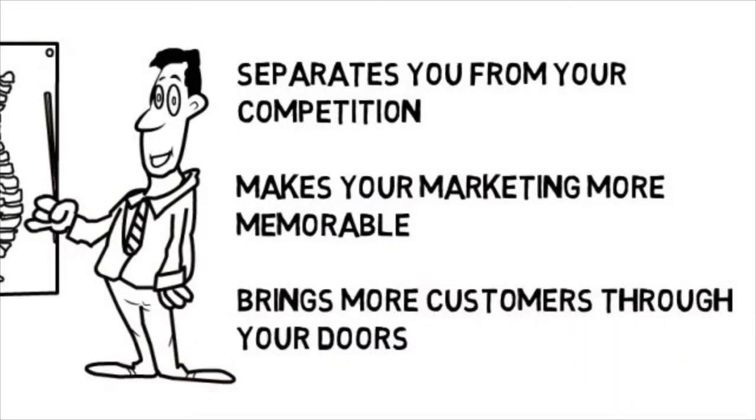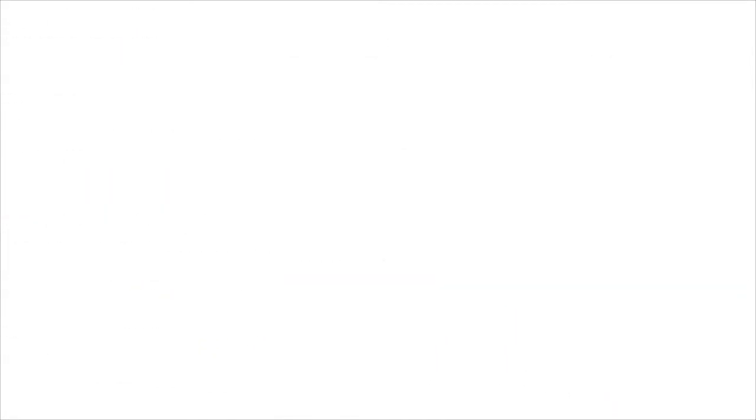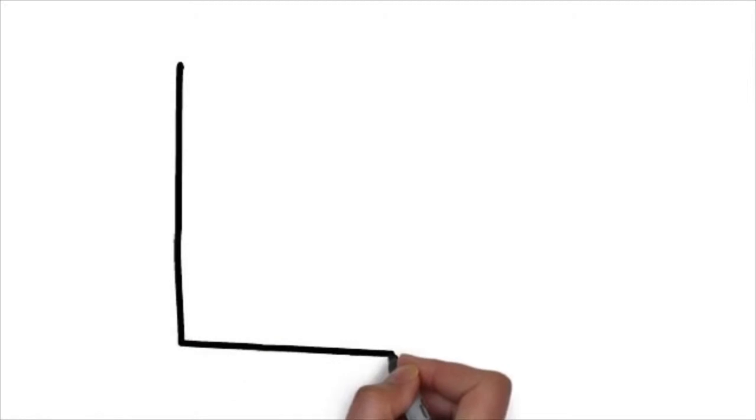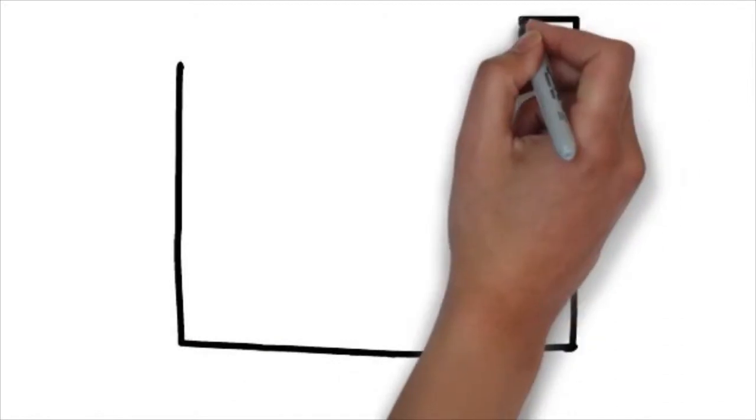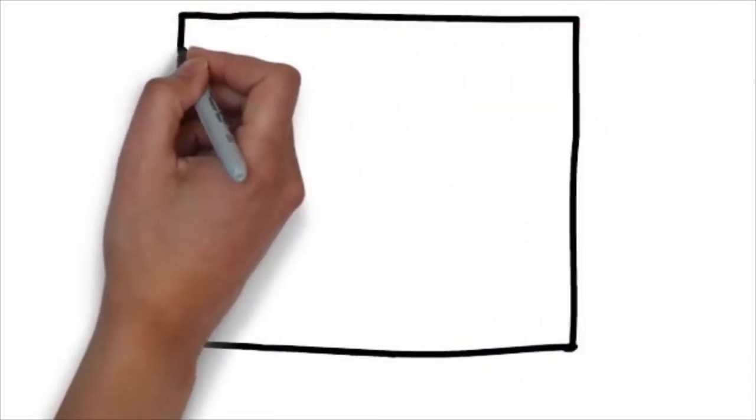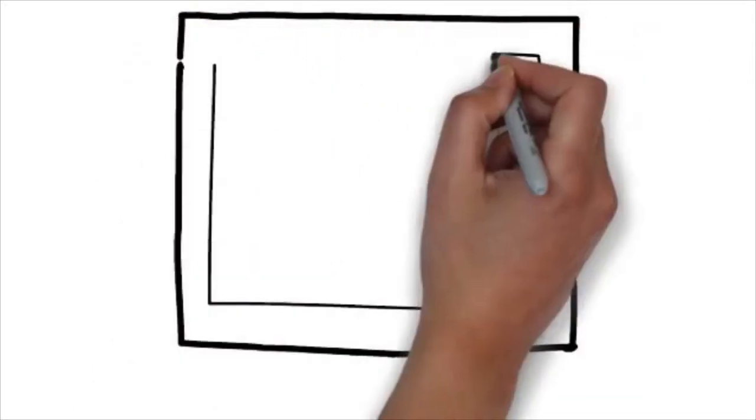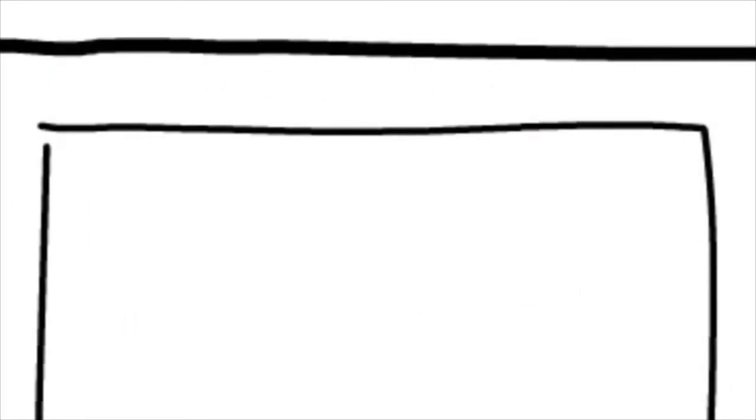We specialize in creating whiteboard animation videos for chiropractors and know the type of content you want to be sharing in a commercial. Best of all, we have whiteboard animation solutions for chiropractors that are affordable.